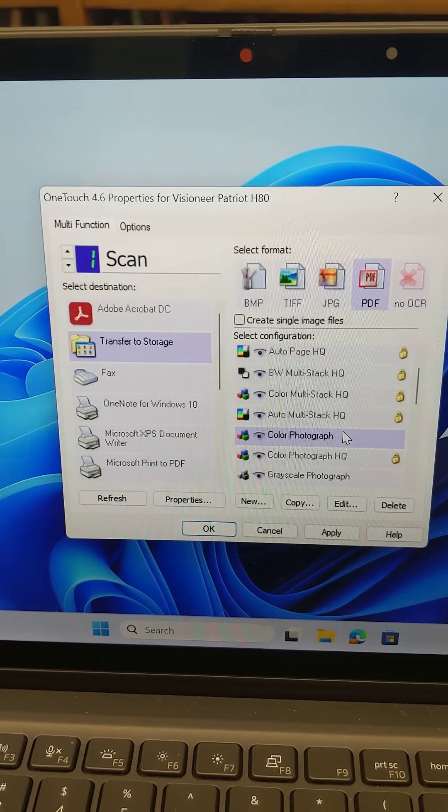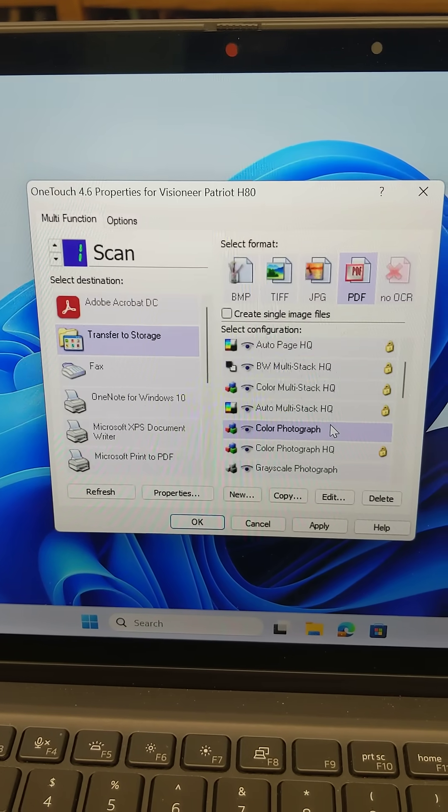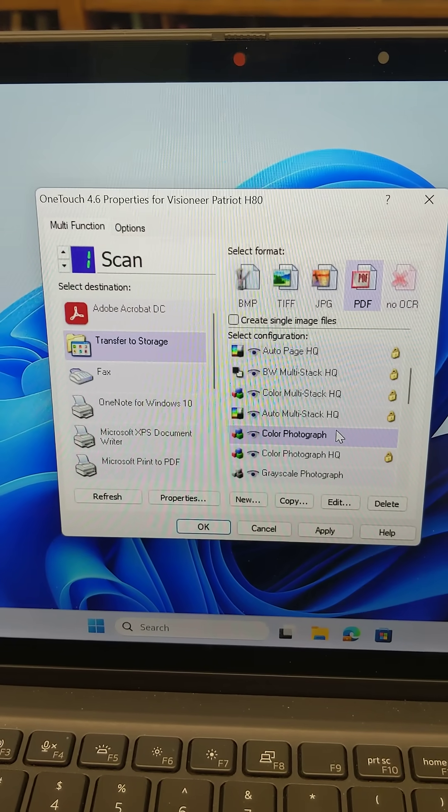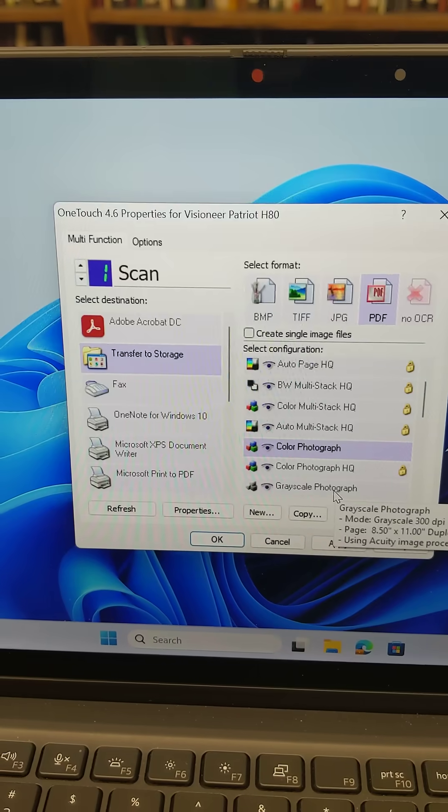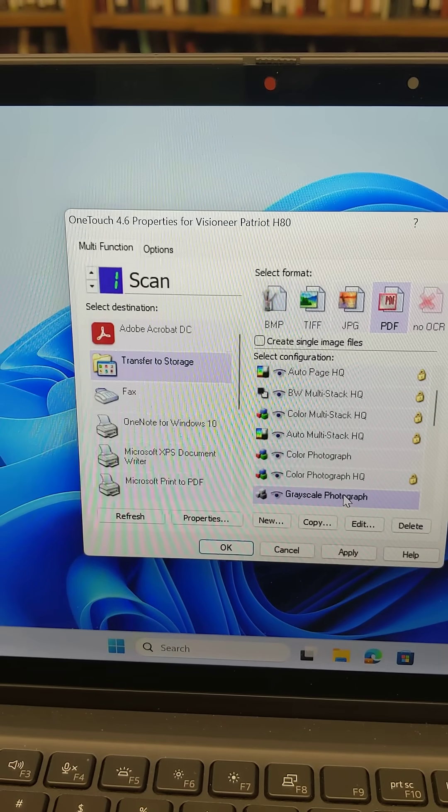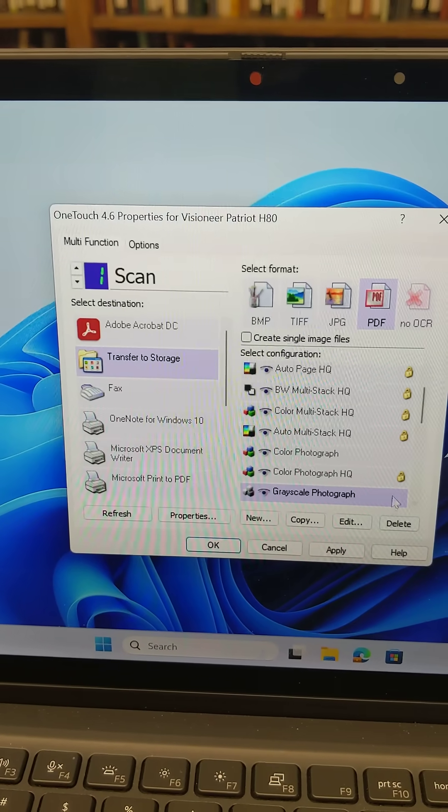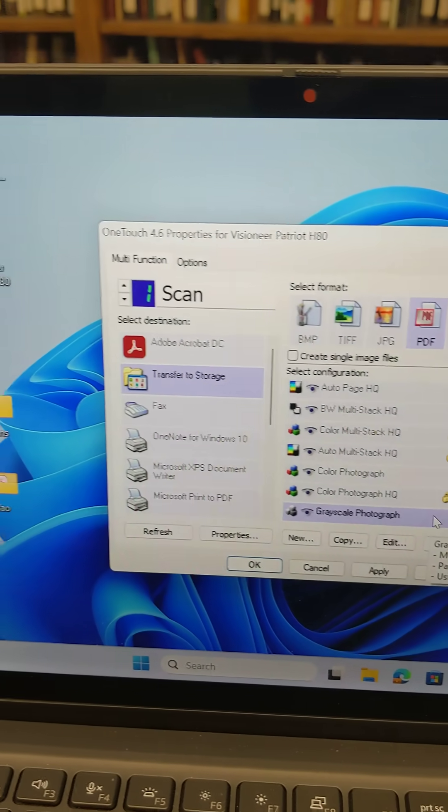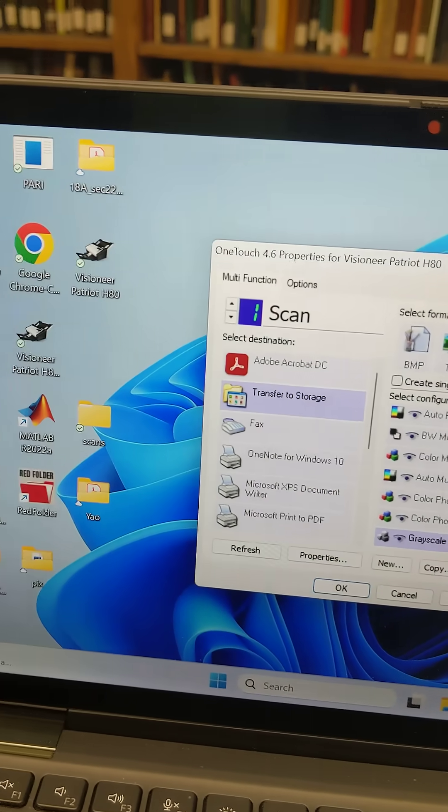If the settings are wrong, for example, if they're on Color Photograph, then you click on Grayscale Photograph. You might have to unlock it just to check the settings.